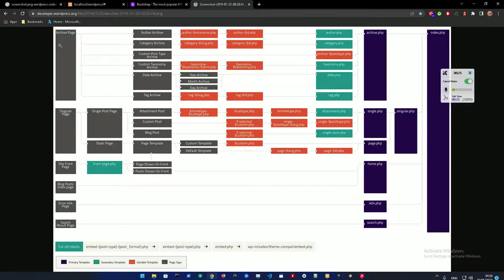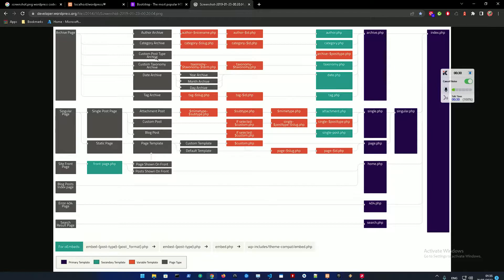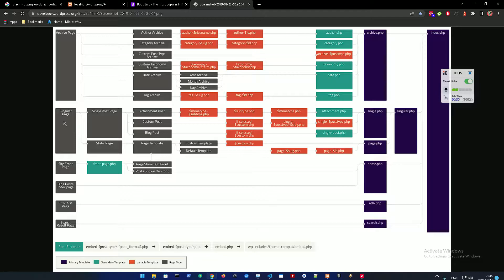Like blog, like an archive page which is going to hold all the blog posts and author archive, category, custom post, date, tag, whatever you need. And the singular page is a single post page and the site front page.